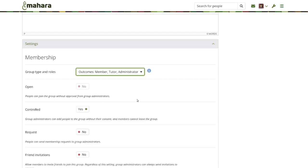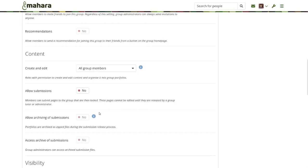The administrator has the power to set up the group and define the outcomes. Tutors are not able to define outcomes, however they can do everything else in the group to support the student. With the group type set, typically you would also set this group to be controlled so that a student can't leave the group, and all the portfolio work takes place in the group so you can collaborate on it.